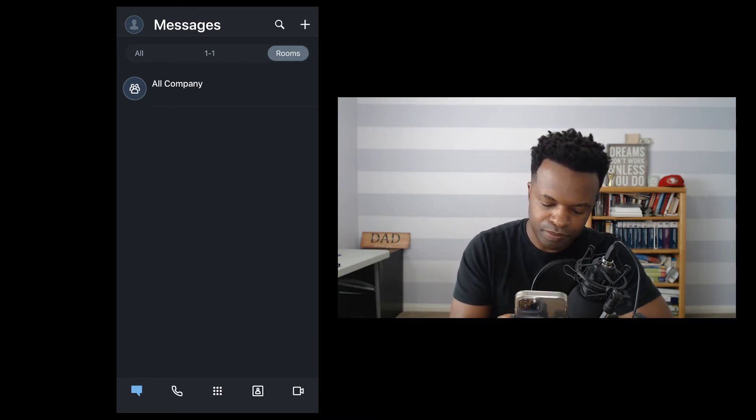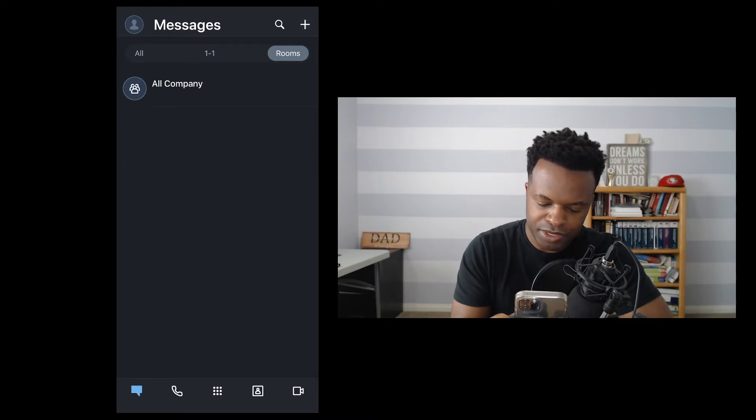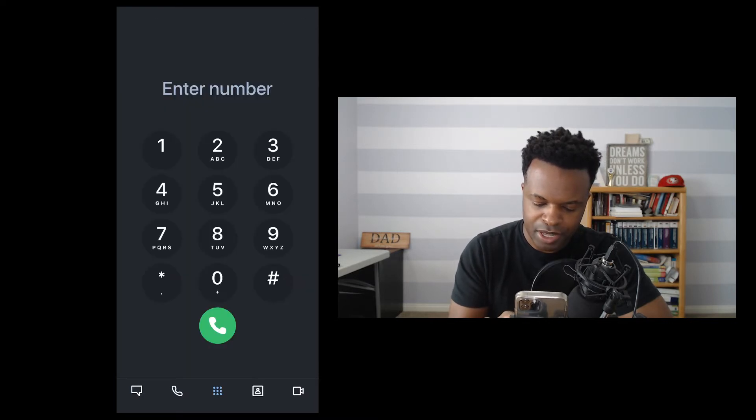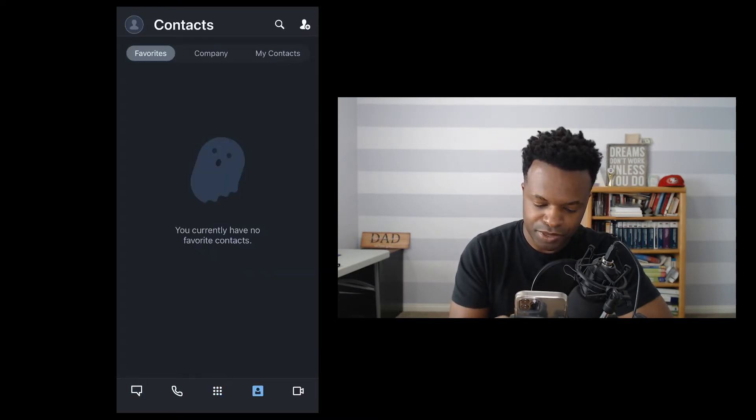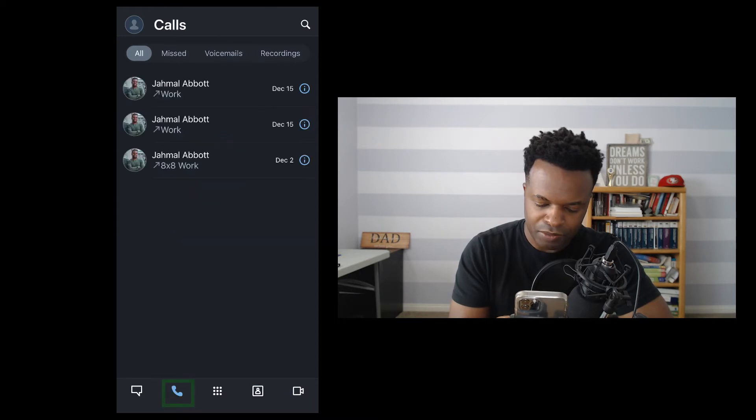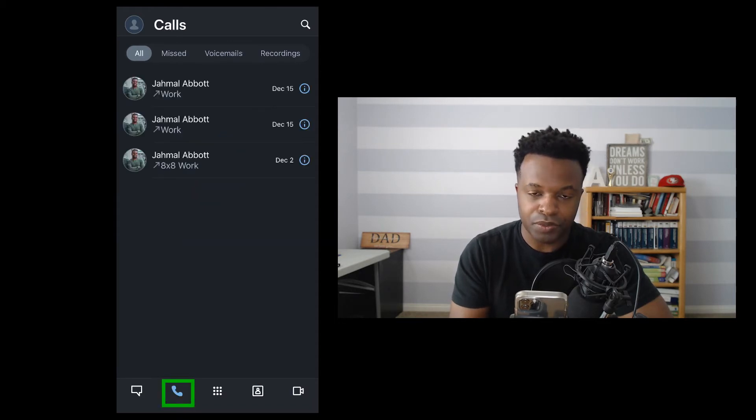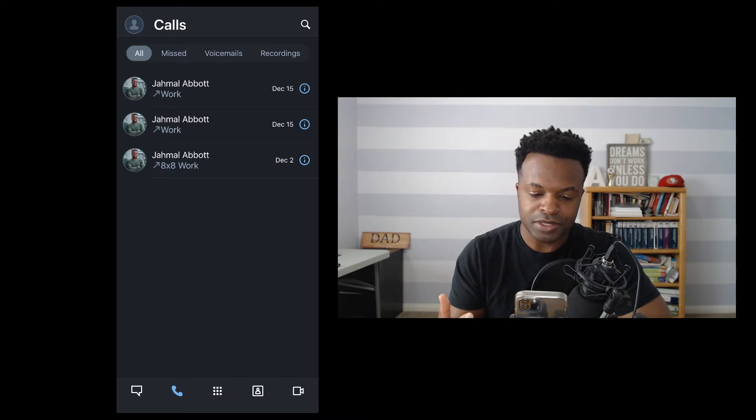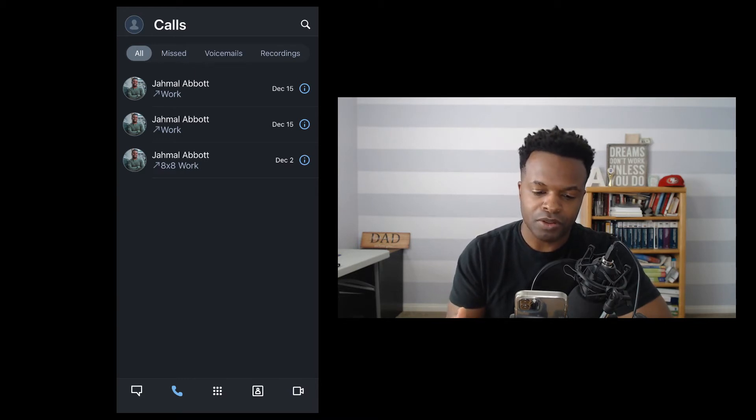So pushing any one of these areas here takes you to the next function within the app. And now clicking on the phone, we're in the call section. So as you would expect, this is where you would make and receive phone calls.